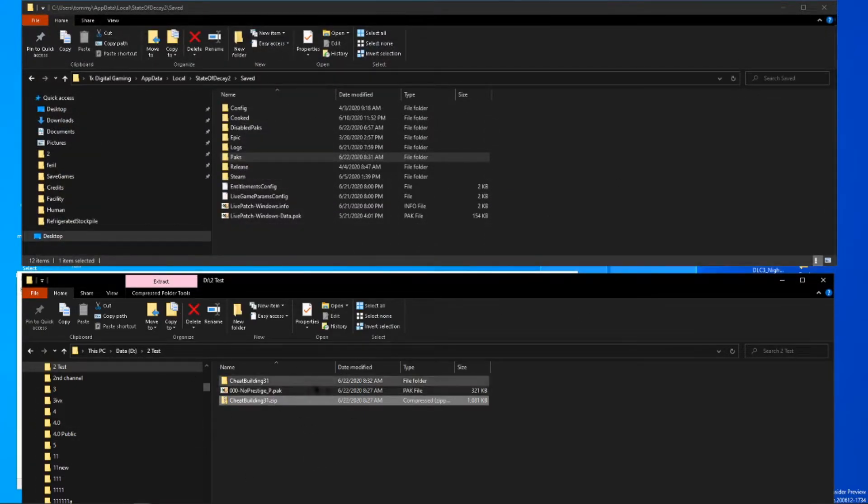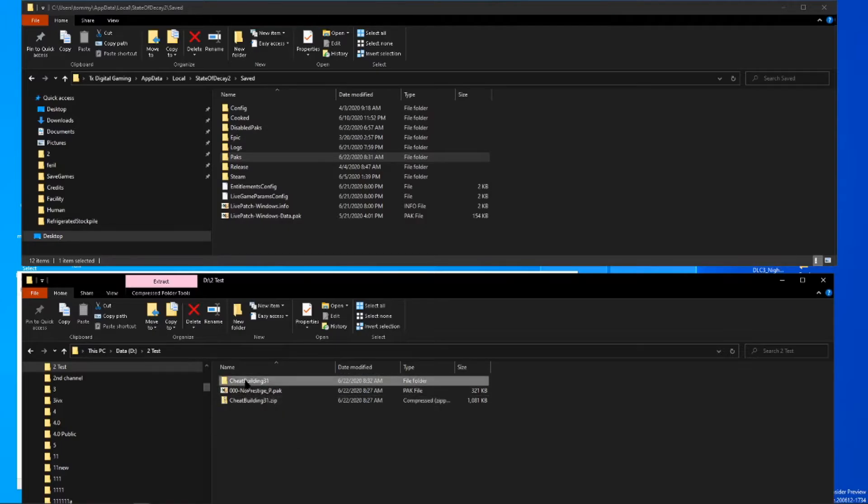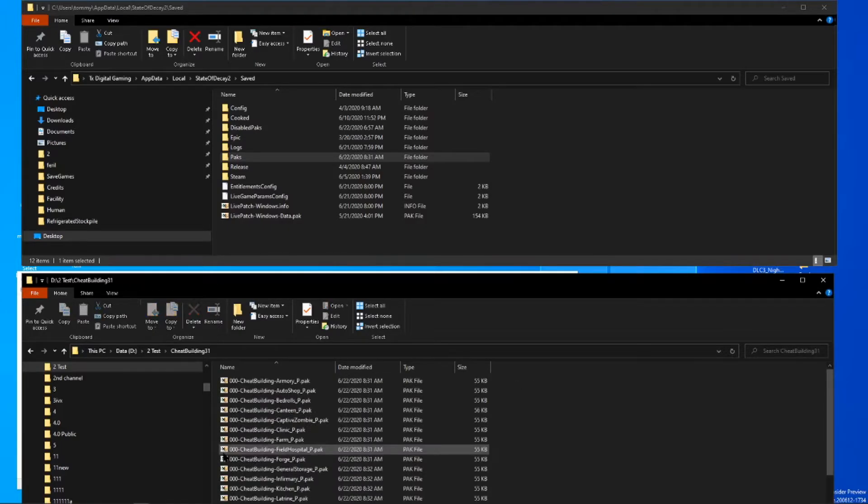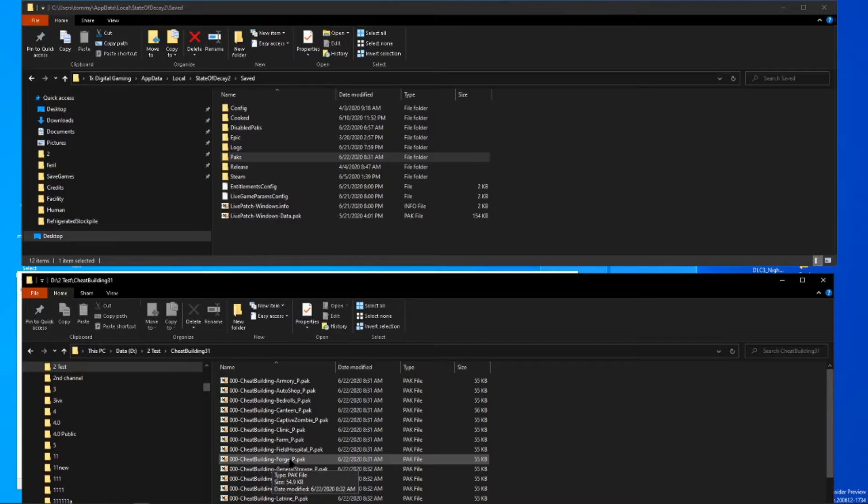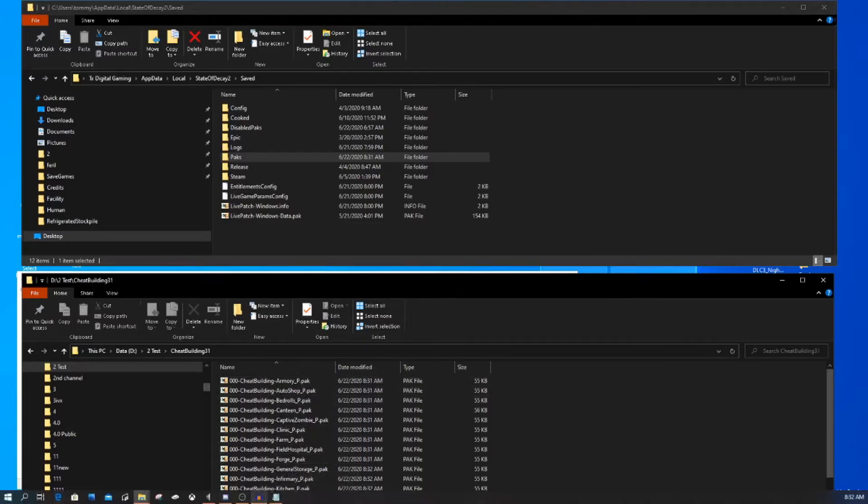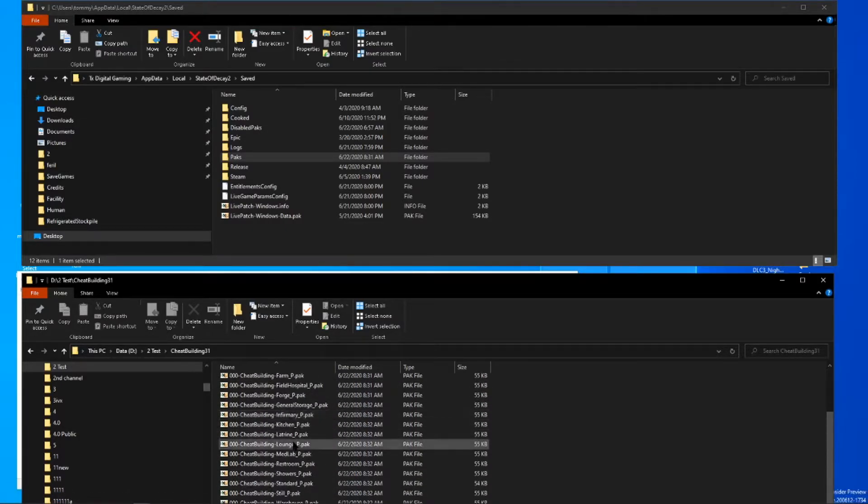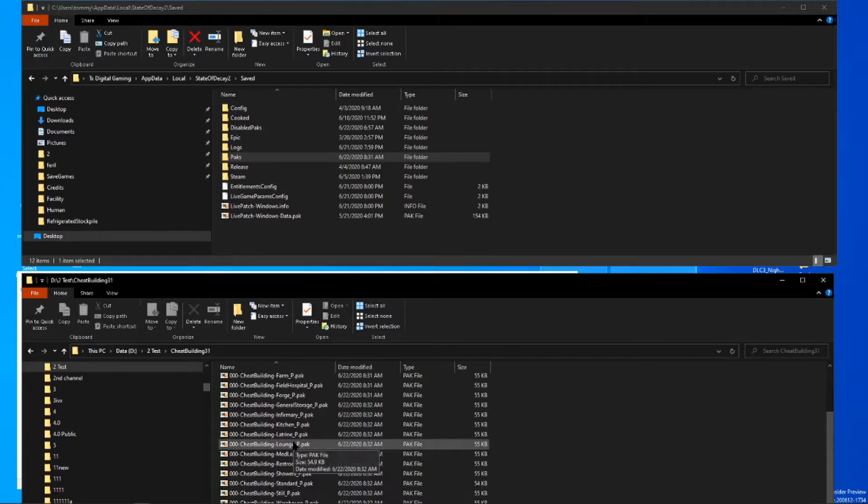And as you can see, it creates a new folder. Go ahead and open that up and you'll see it has multiple packs inside of it. The only thing that this is is multiple versions of the same cheap building 3.1. It's just different looks depending on what it is you want. You can only use one of these at a time.